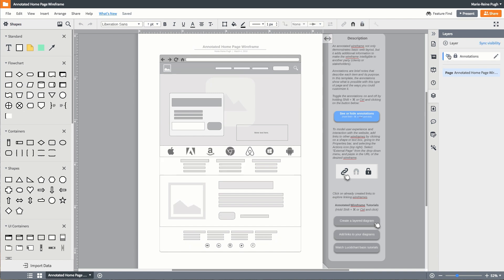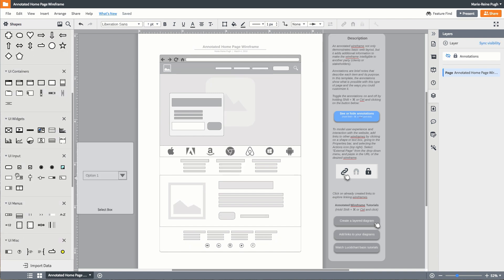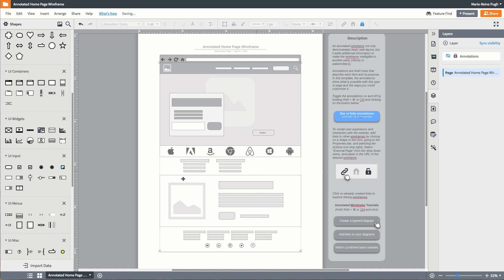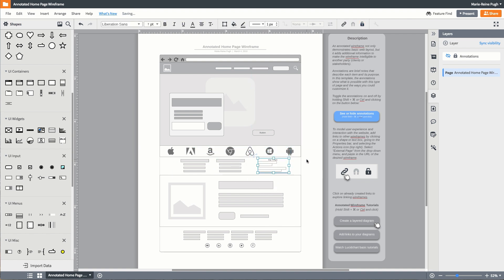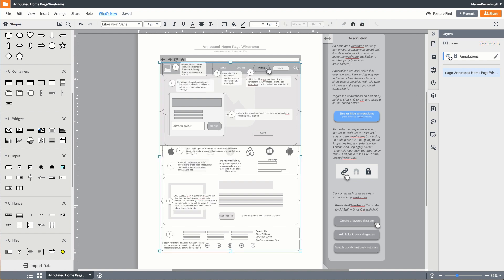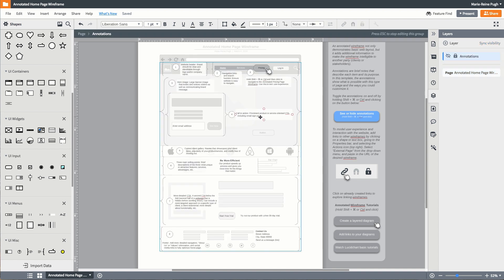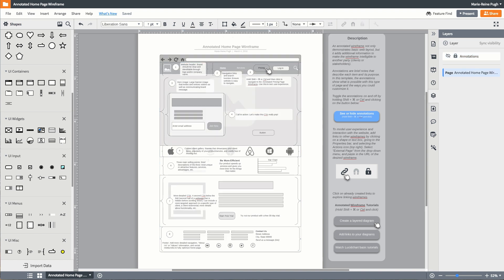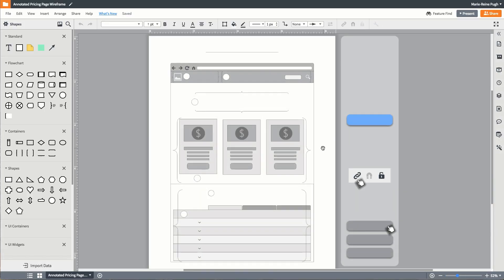To customize this template, add or remove elements on the canvas to show where text and images will be on your webpage. You can also change the annotations by going into the layers tab in the dock here to the right. Add other links to wireframes you have already built to showcase how a user will navigate through your website.